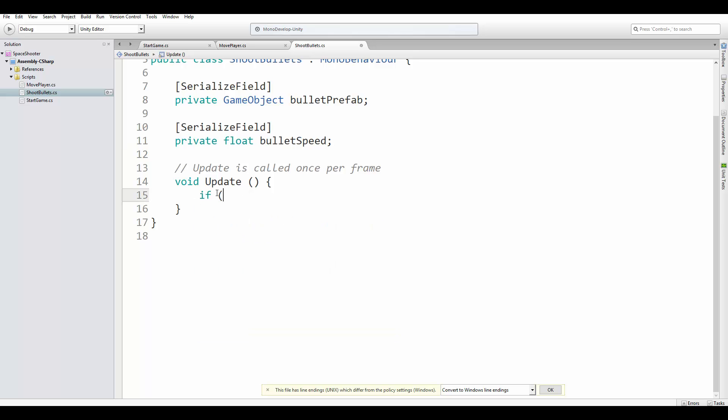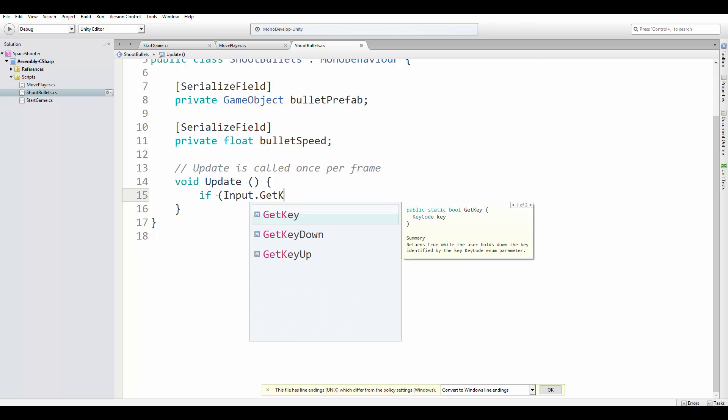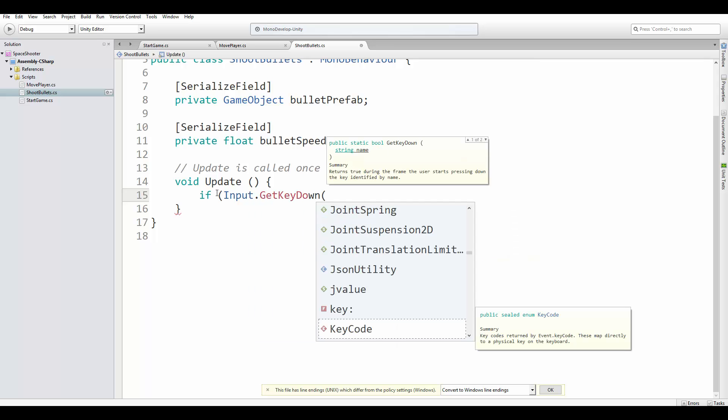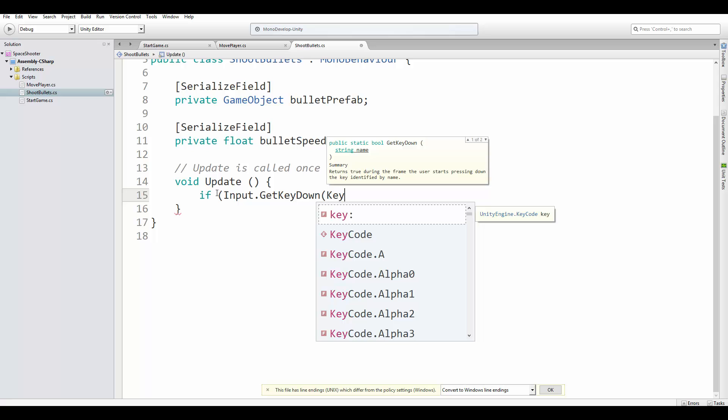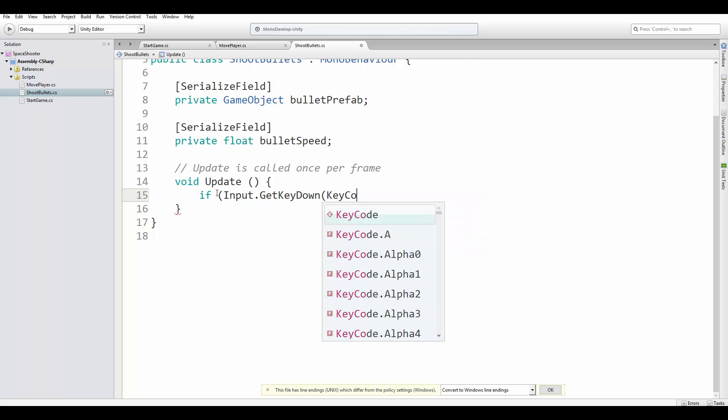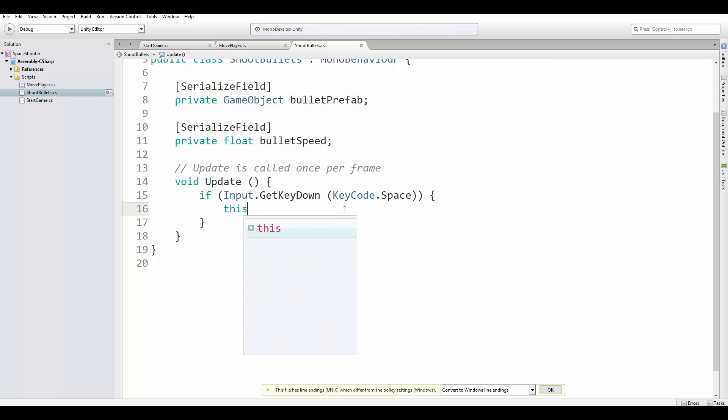And in the update method, we are going to check if the space key has been pressed since the last frame. If so, we are going to call a method called Shoot, which we are going to implement now.